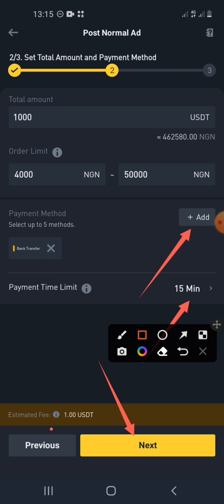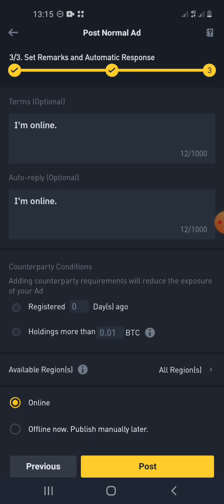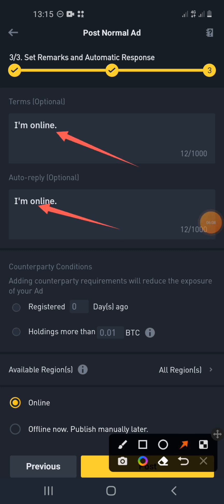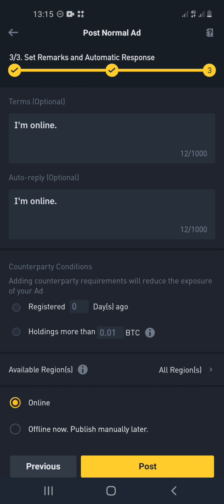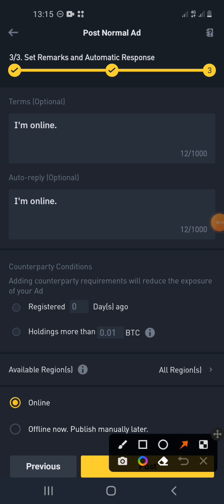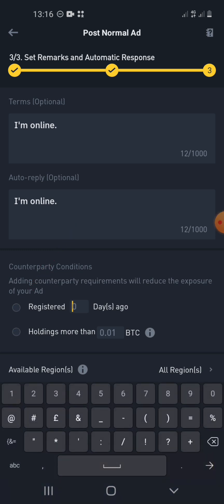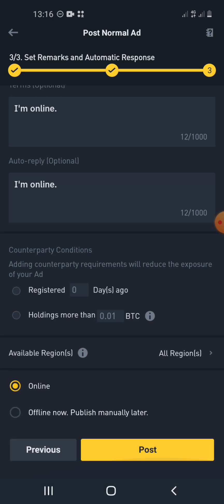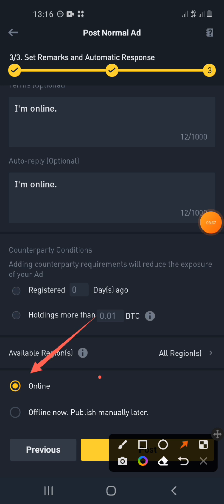This shows the fee you'll be charged for buying 1,000 USDT — you'll be charged one USDT. Click Next and you can type your terms and conditions. Under 'Counterparties,' if you want to interact only with people who have been registered on Binance for maybe 30 days or one year, you can type the number of days here. This means you are choosing the kind of people you want to see your ad and interact with you.